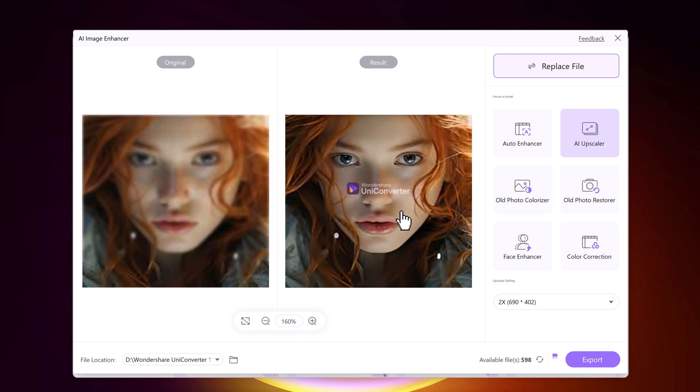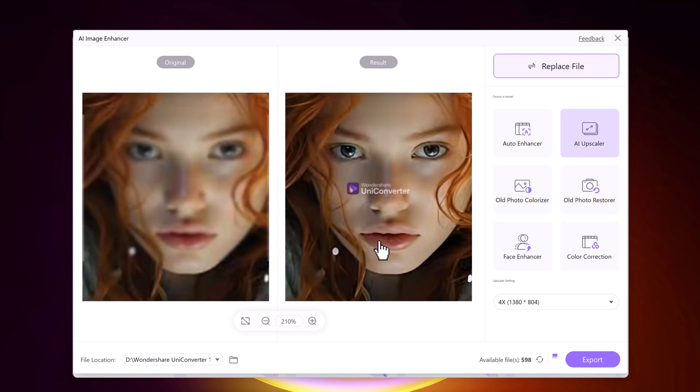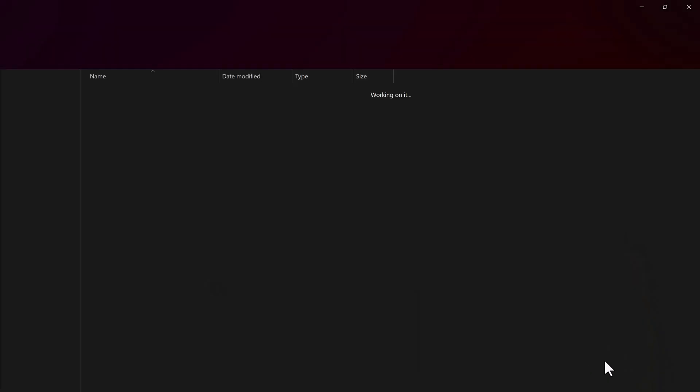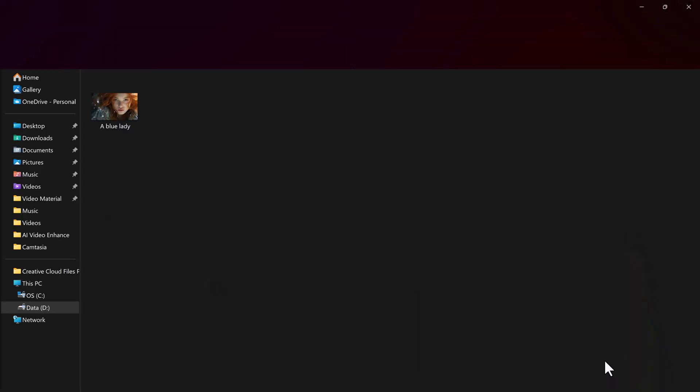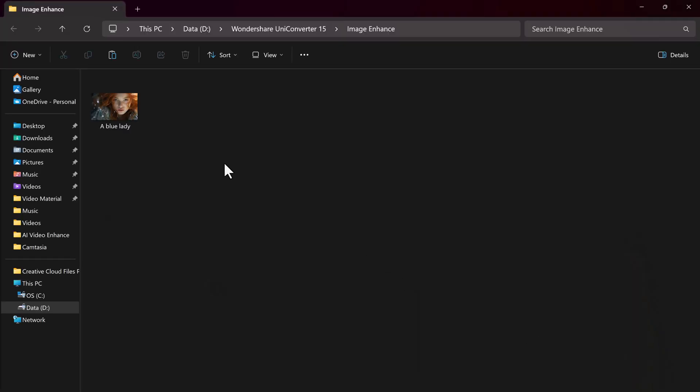After choosing your AI model, click Export and the tool will download the image to its default download directory.